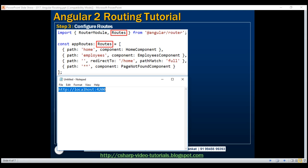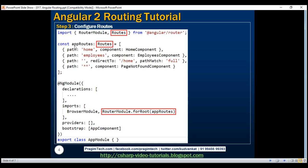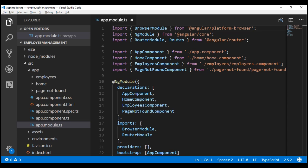The last route is called the wildcard route. This route is used if the requested URL does not match any of the routes already defined. For example, if we navigate to slash ABC, this does not match any of the first three routes. So the page not found component view template is used. In our root module file app.module.ts, let's include these four routes — I've already copied this code to the clipboard, so let's paste it in.